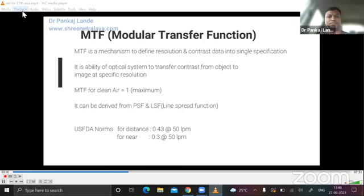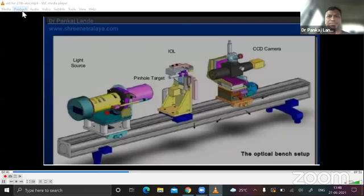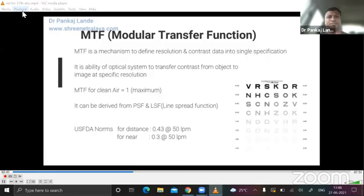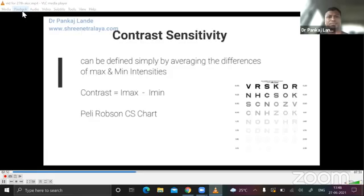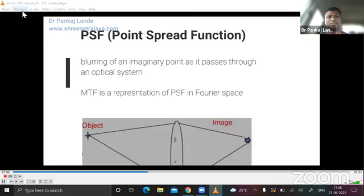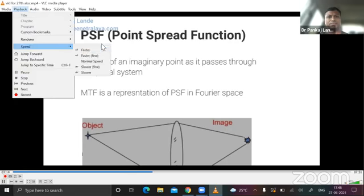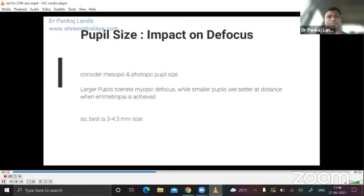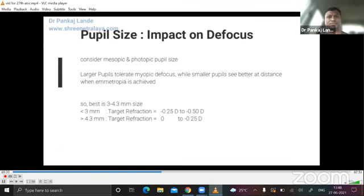Clinically, MTF is important as low MTF value IOLs may have decreased contrast sensitivity. Coming to the third parameter, contrast sensitivity — it can be defined simply by averaging the differences of maximum and minimum intensities. It can be tested using Bailey-Robson's contrast sensitivity chart. PSF is the blurring of an imaginary point as it passes through an optical system. The MTF is a representation of PSF in Fourier space.